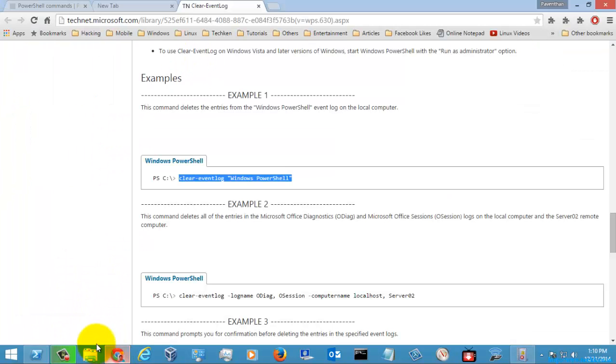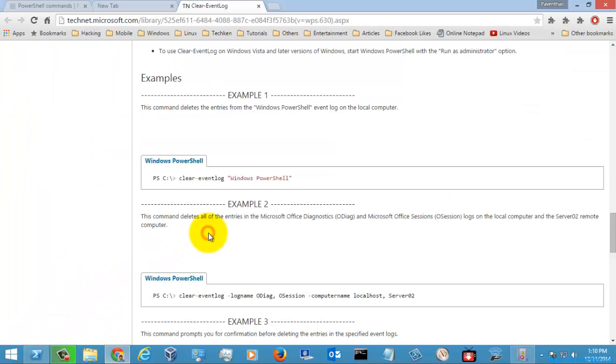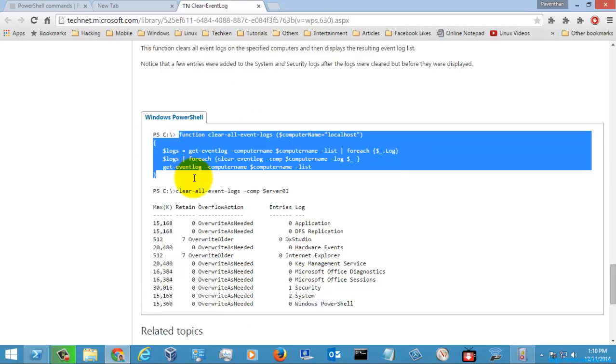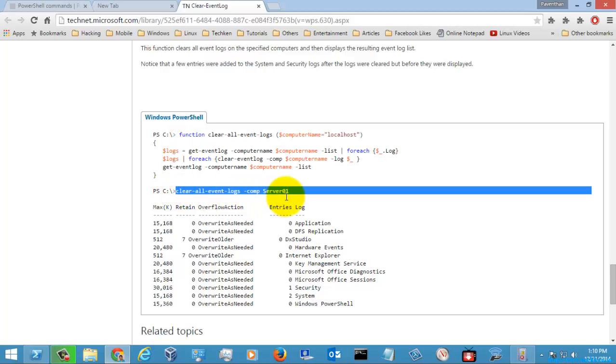If you go to some other kind of examples, you can also clear with the help of WQL queries and also on a remote computer.